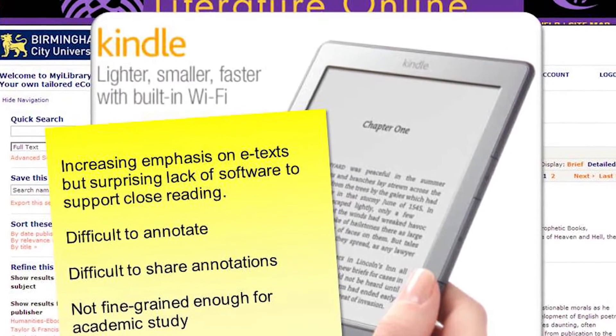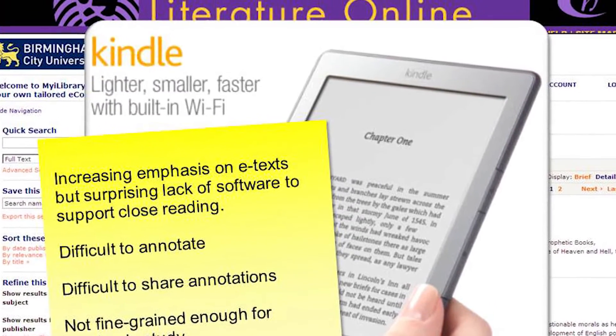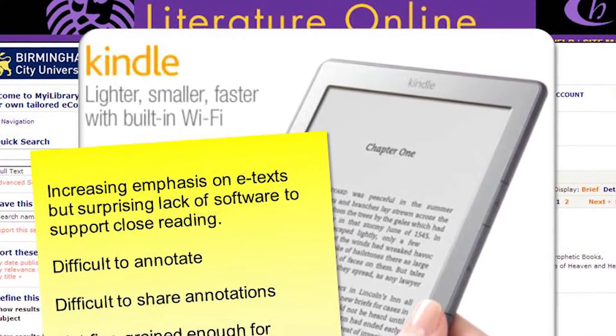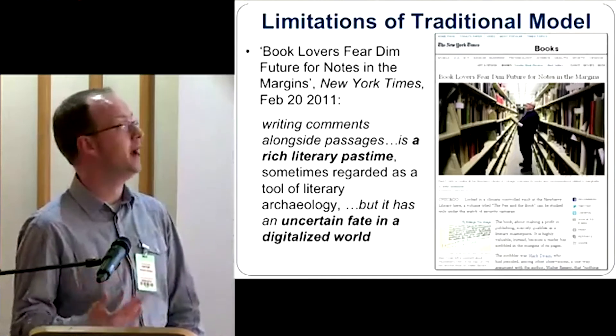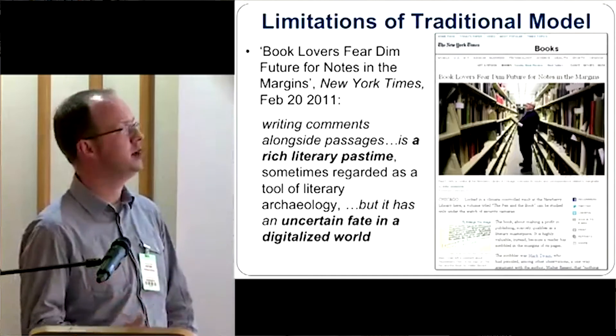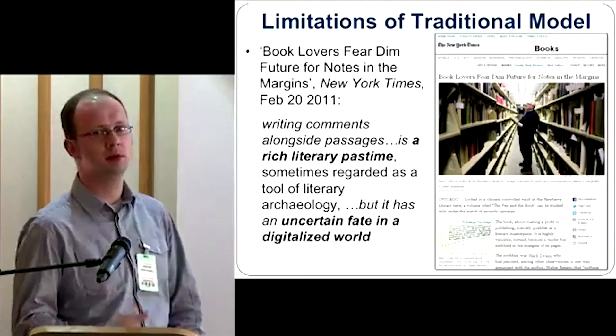So with eMargin we decided to develop an online system which would allow you to annotate text through a standard web browser and then share your annotations with other people collaboratively and gradually build up an analysis of the text and discuss the analysis as you're going along with other students or with your teachers, for example.